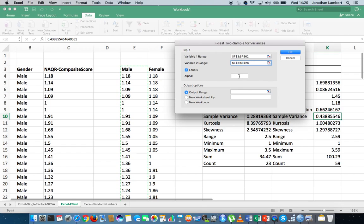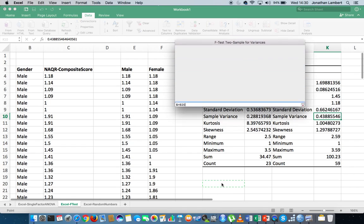We typically set the significance level before running the test. Because Excel only runs a one-tailed F-test, but we want a two-tailed test, I need to tell Excel how much area goes in the right-hand tail. If running at the 0.05 significance level, I'll enter 0.025 as the alpha — putting half the area in the right-hand tail. I then define the output range in this sheet and hit OK.